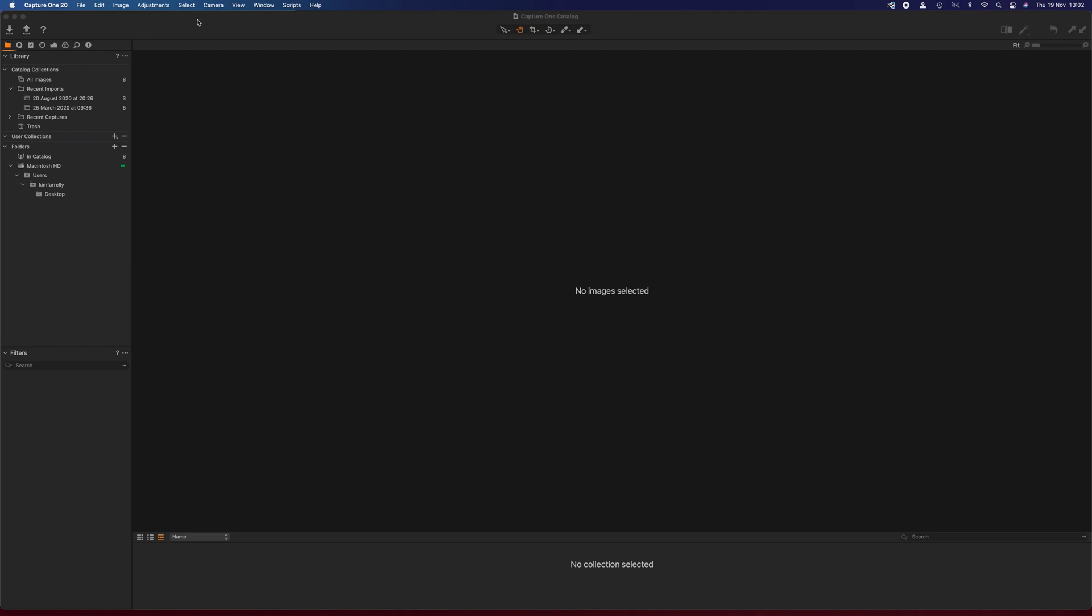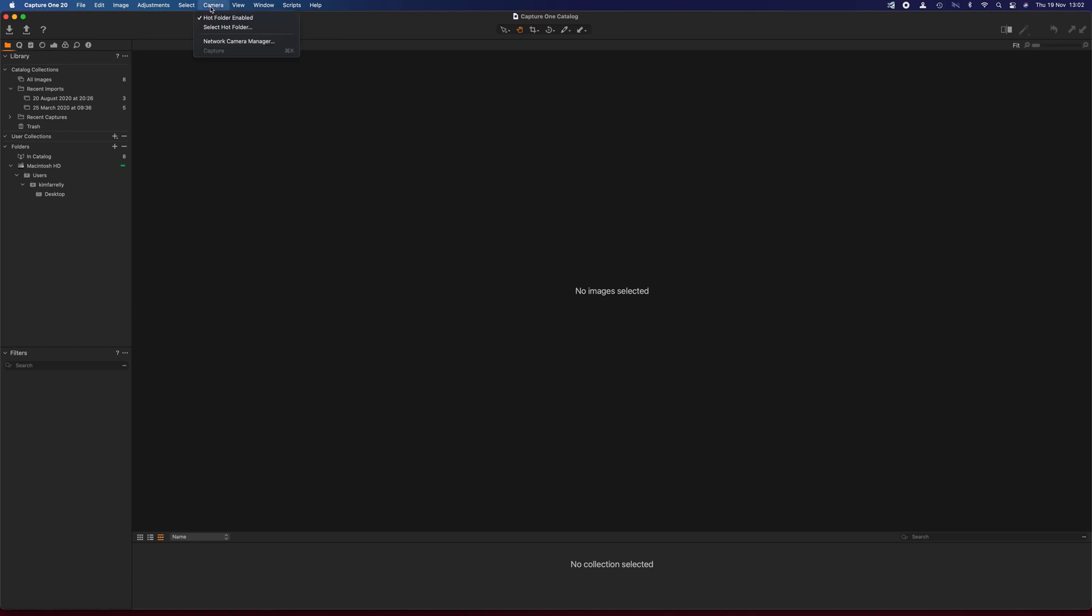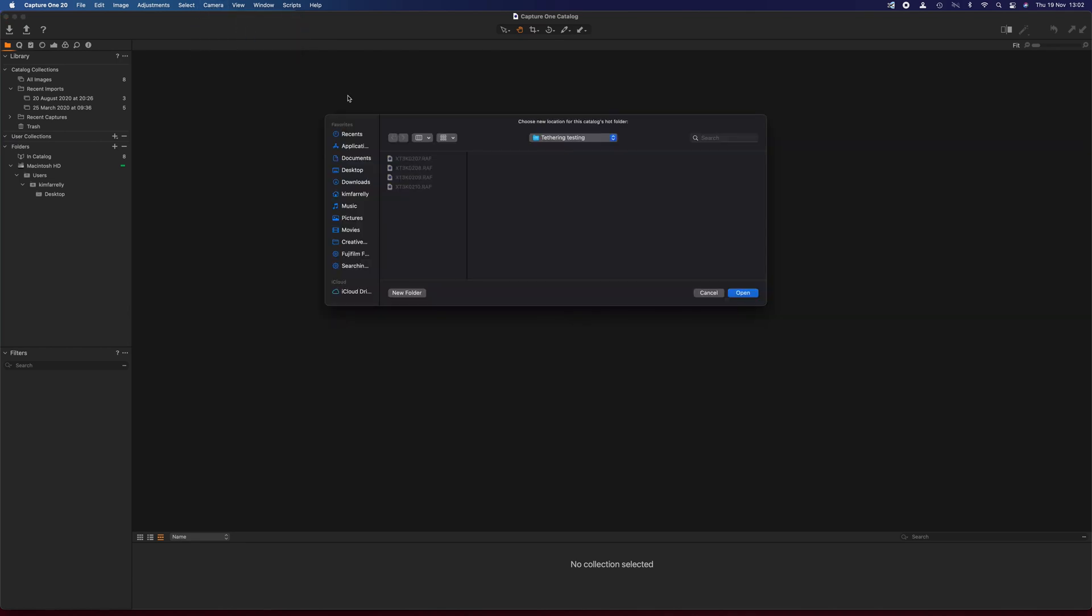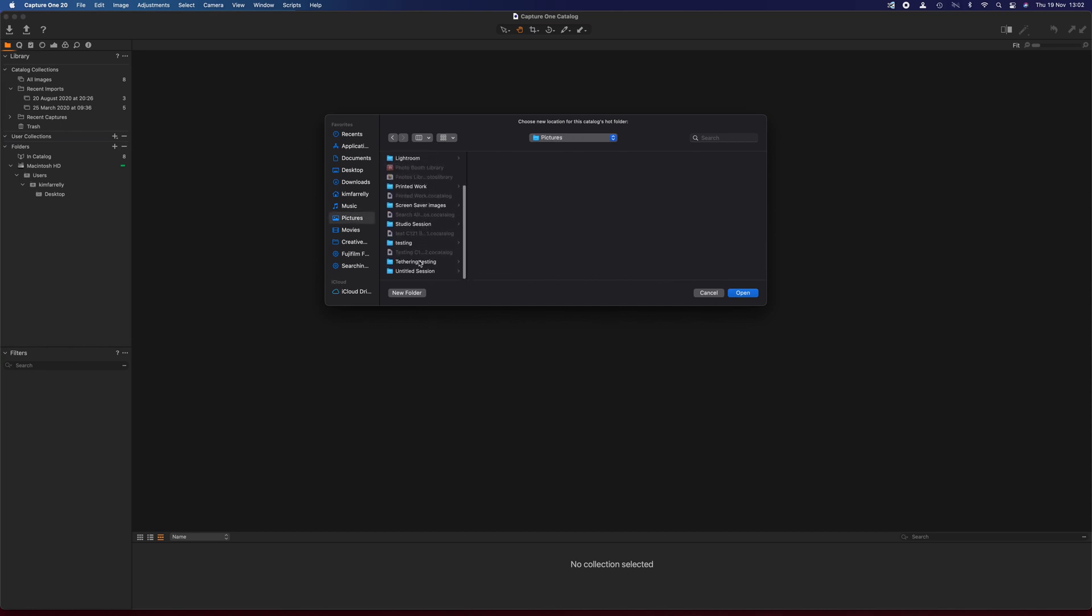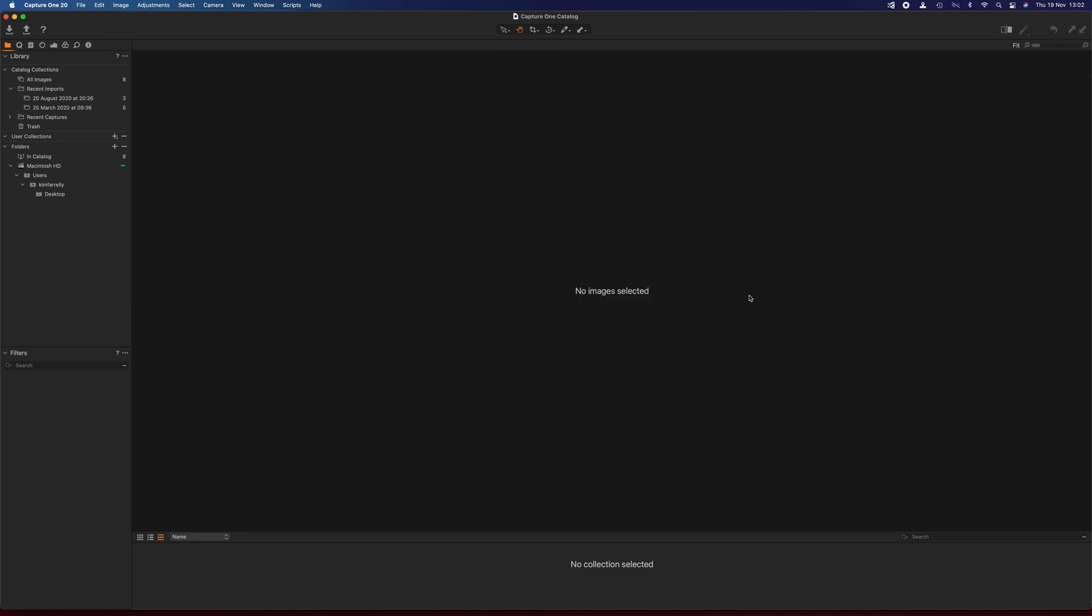Now what we have to do now is in Capture One, we go into the menu at the top and go into camera and you will enable the hot folder. And then select hot folder. So I've already selected tethered testing, but if you didn't, you just go to the same location as you've set for XAcquire and hit open. And that now logs it in there.